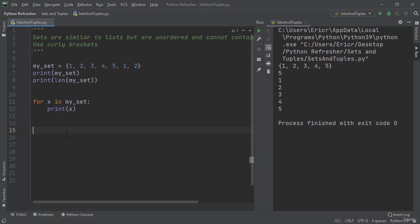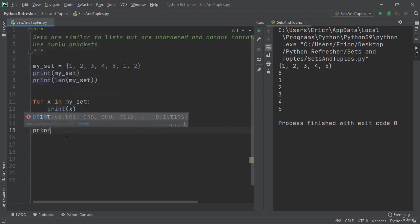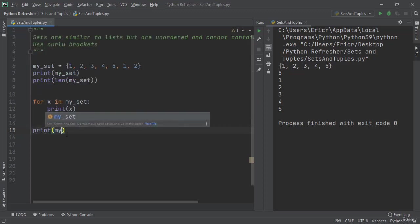Therefore we cannot actually print out by index. So if we do print my_set at the zero index, we get an error.